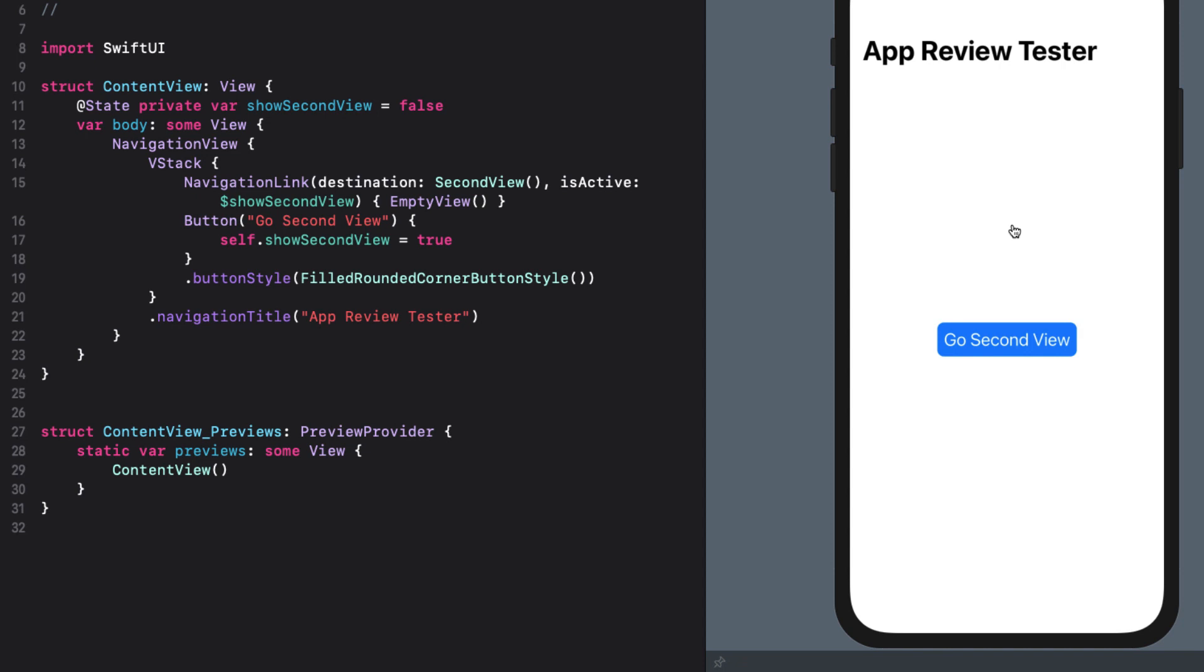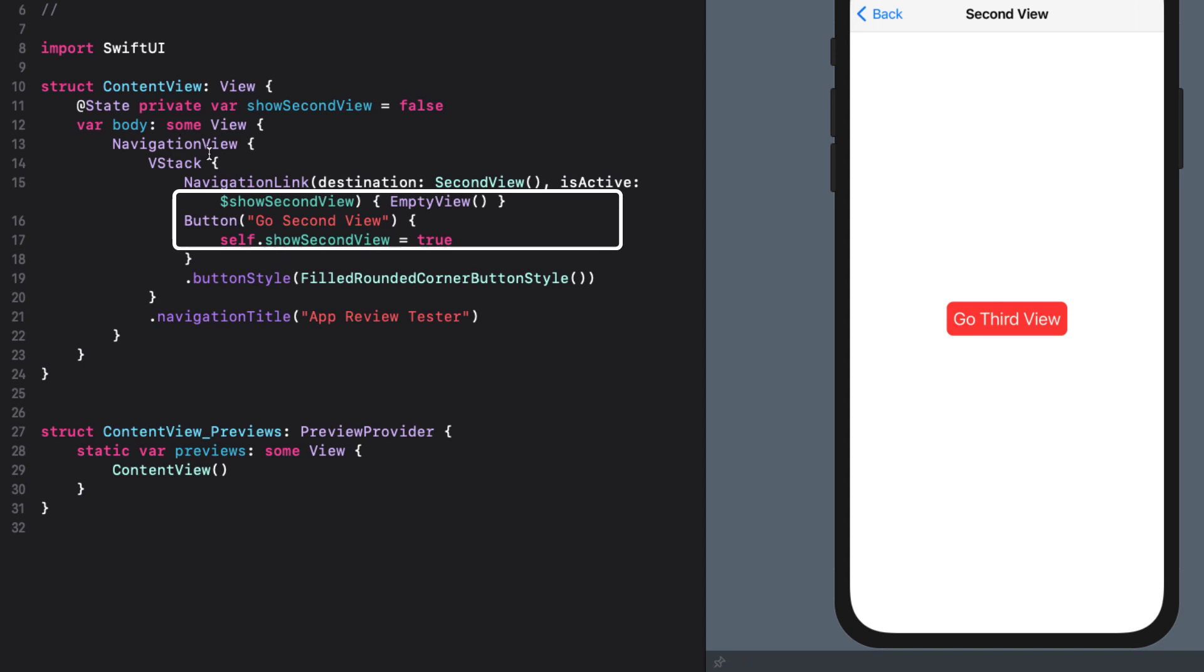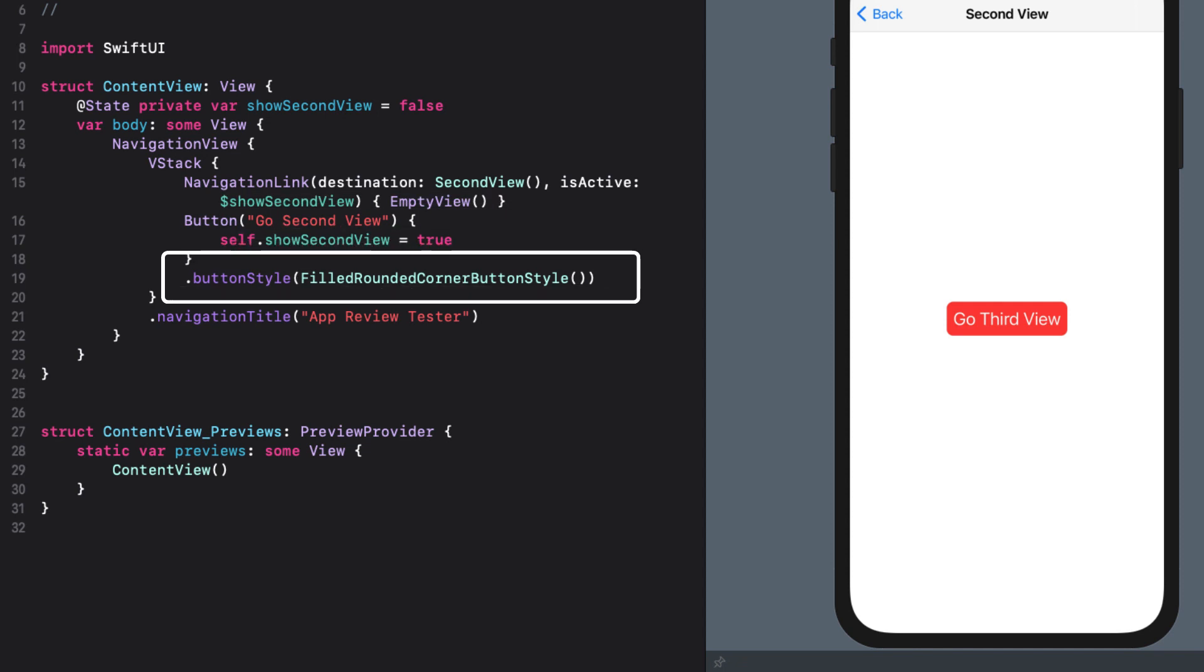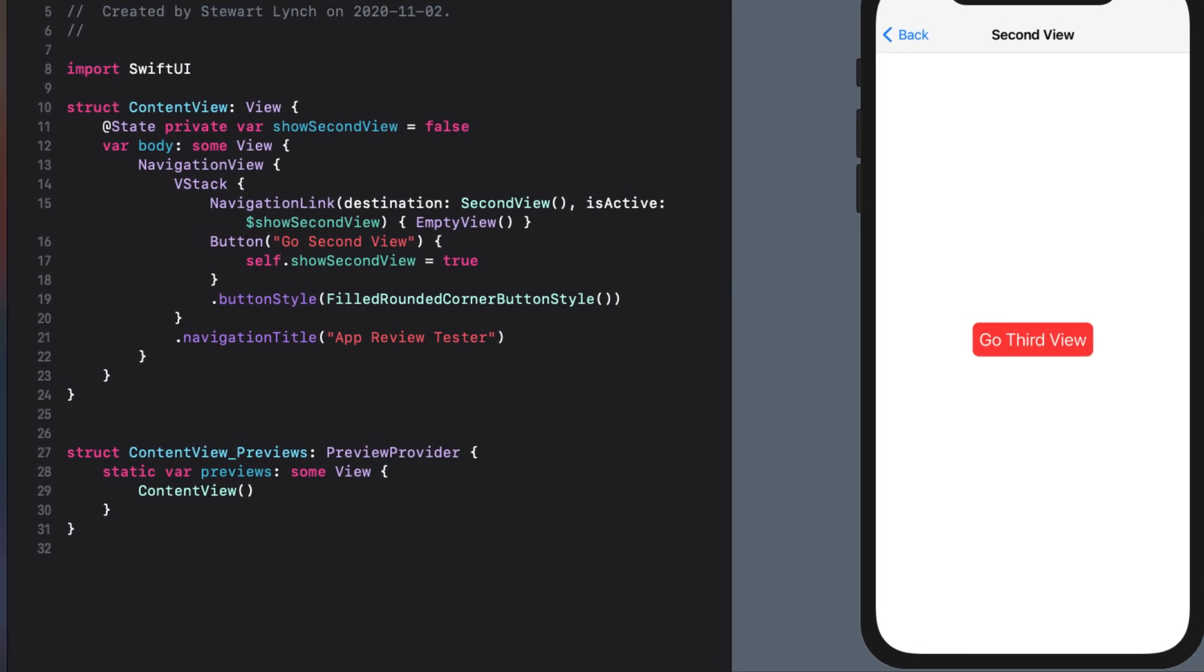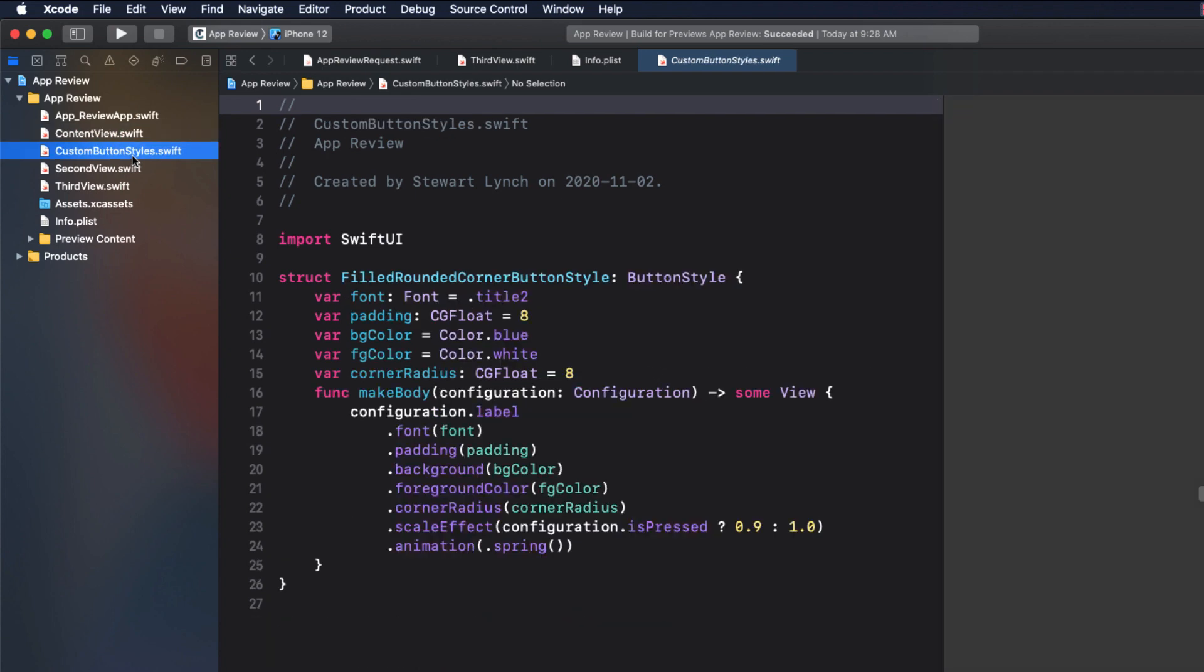This is a very simple sample app that was created using SwiftUI. The application has three views. On the initial view, content view, there's a single button that toggles a boolean value, the show second view, which then triggers a navigation to the second view. The button has a button style called filled rounded corner button style that I've included here just to make our code more concise.